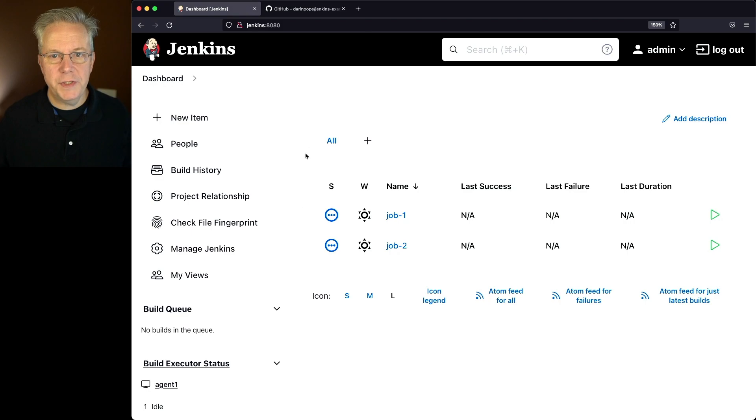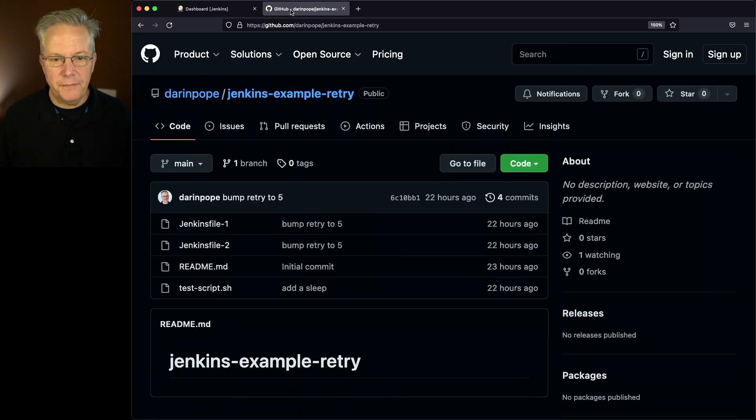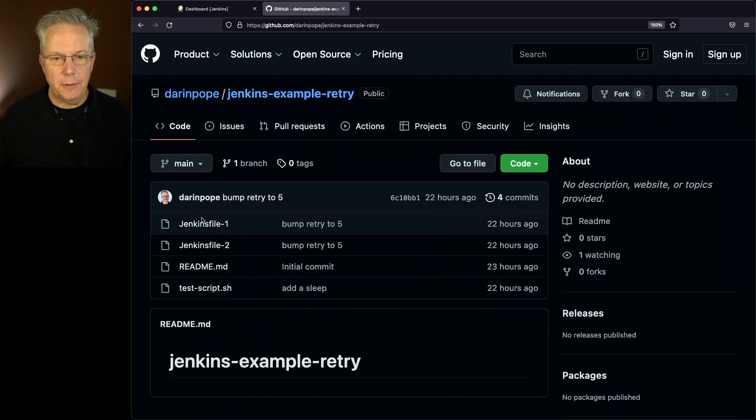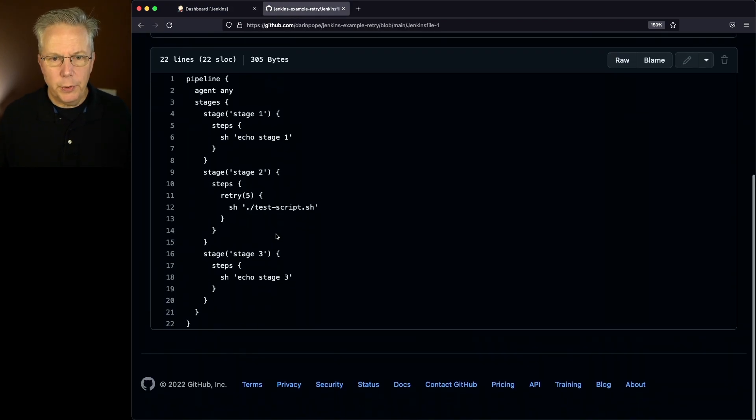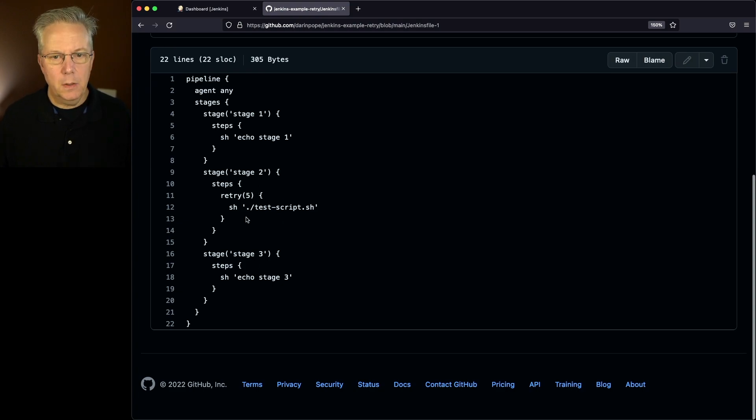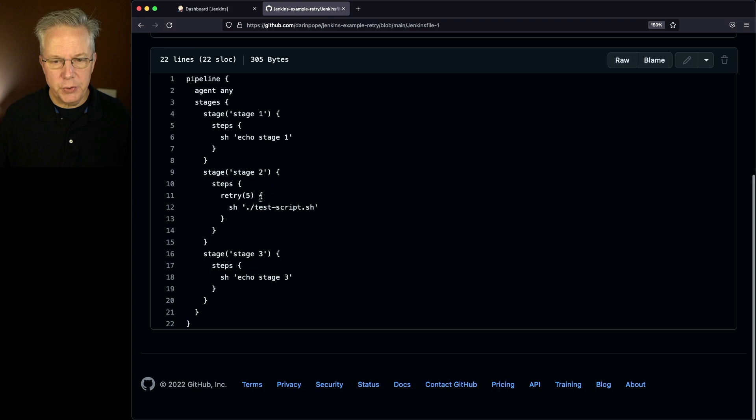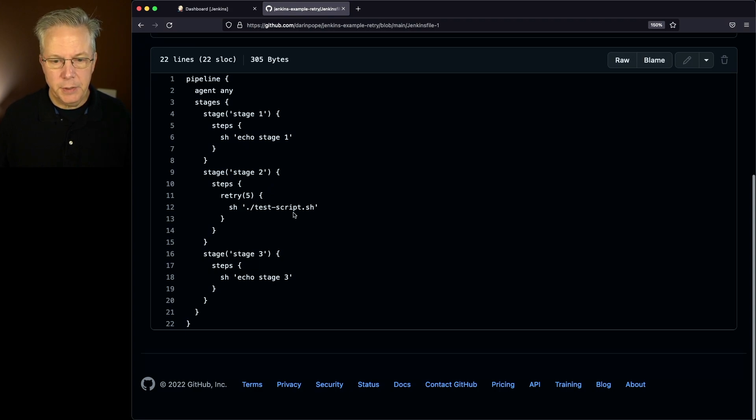Let's go over and take a look at the first Jenkins file. What we're going to be doing is doing a retry around a single step. So we'll do stage 1, we'll call stage 2 with a retry over this shell script, and then we'll echo out stage 3.